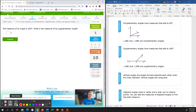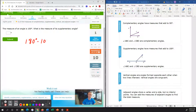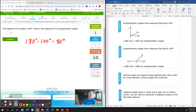The measure of an angle is 100 degrees. What is the measure of the supplementary angle? A supplementary angle has to be 180 degrees. If we have an angle that is 100 degrees and there's one angle left, 180 degrees minus 100 will give us our remaining angle of 80 degrees. The key here is supplementary needs to add up to 180, so 180 minus 100 gives us 80 degrees.